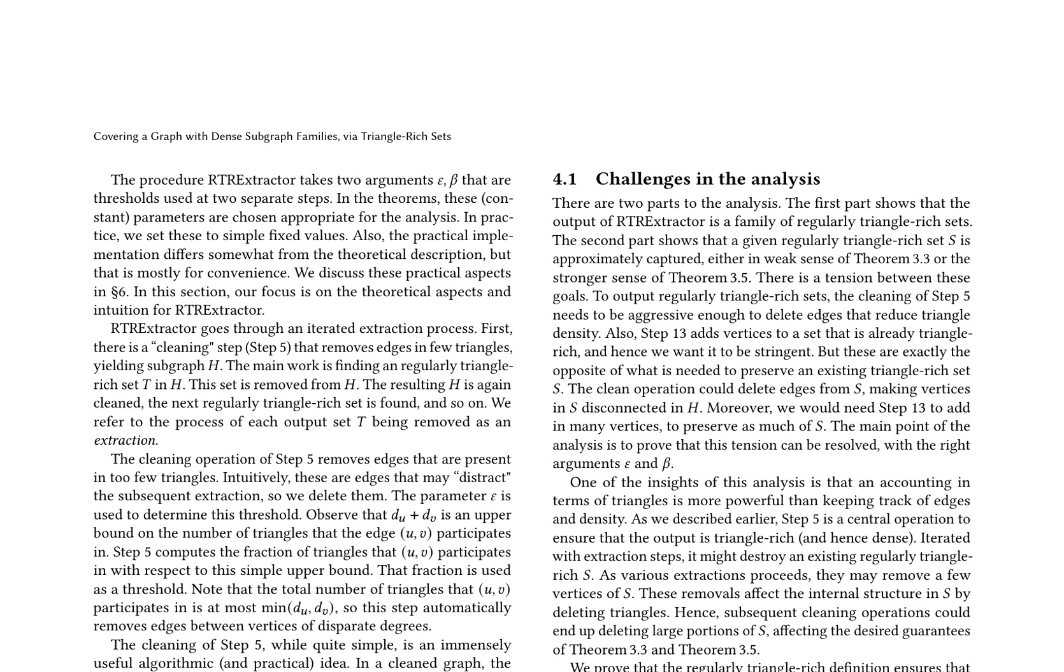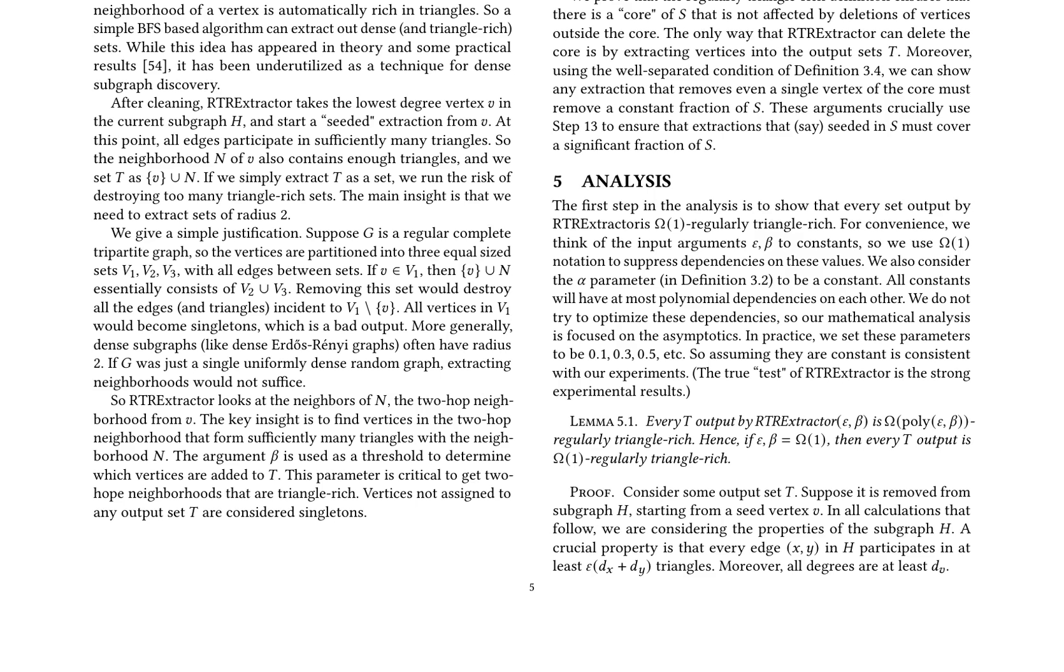The analysis of the RTR Extractor begins with two parts. First, it shows that the output of RTR Extractor is omega-1 regularly triangle-rich. This is achieved by proving that the cleaning operation in step 5 removes edges that reduce triangle density, and that the degrees in the output set S are within constant factors of each other.